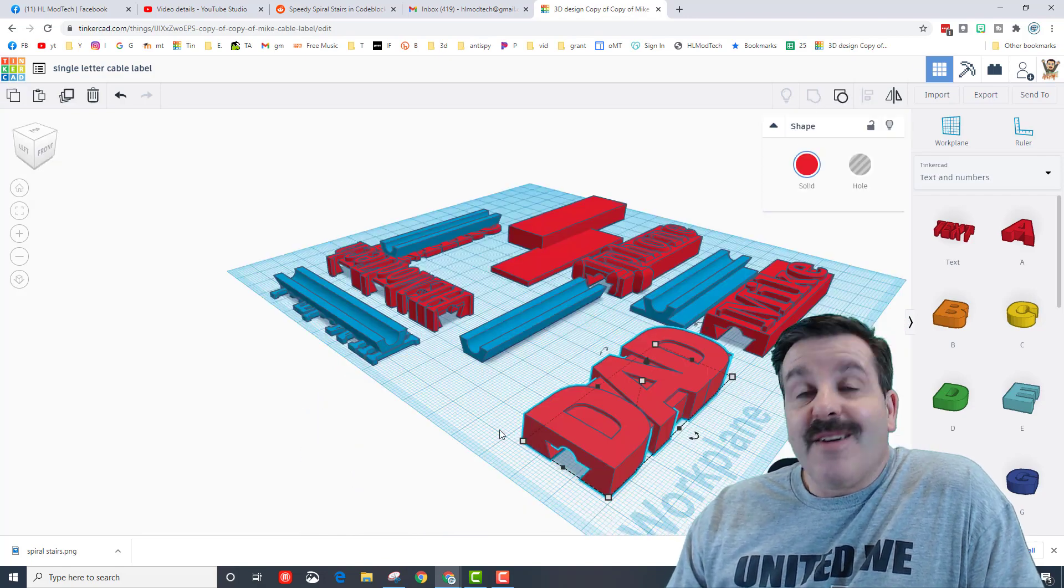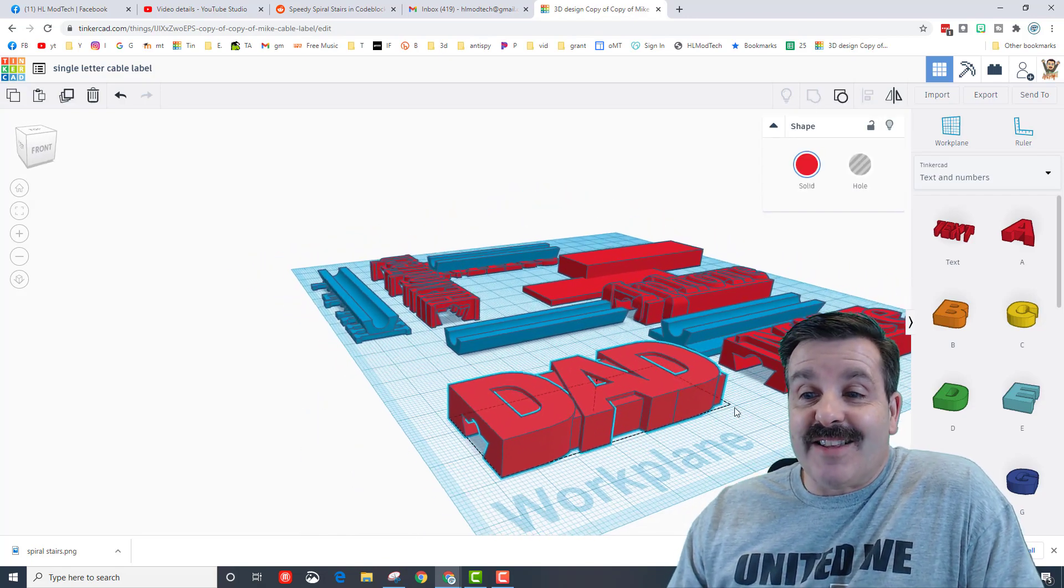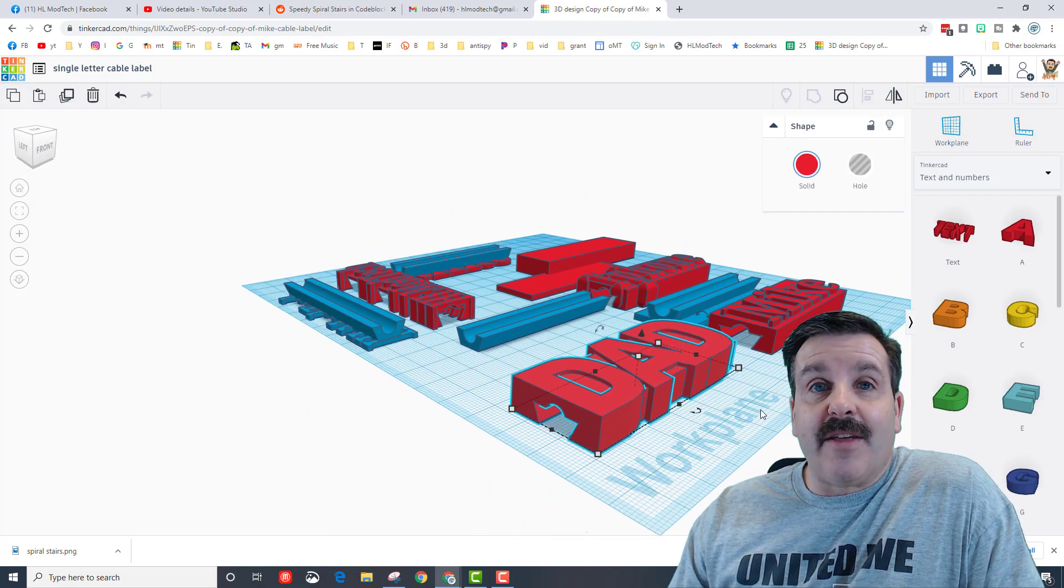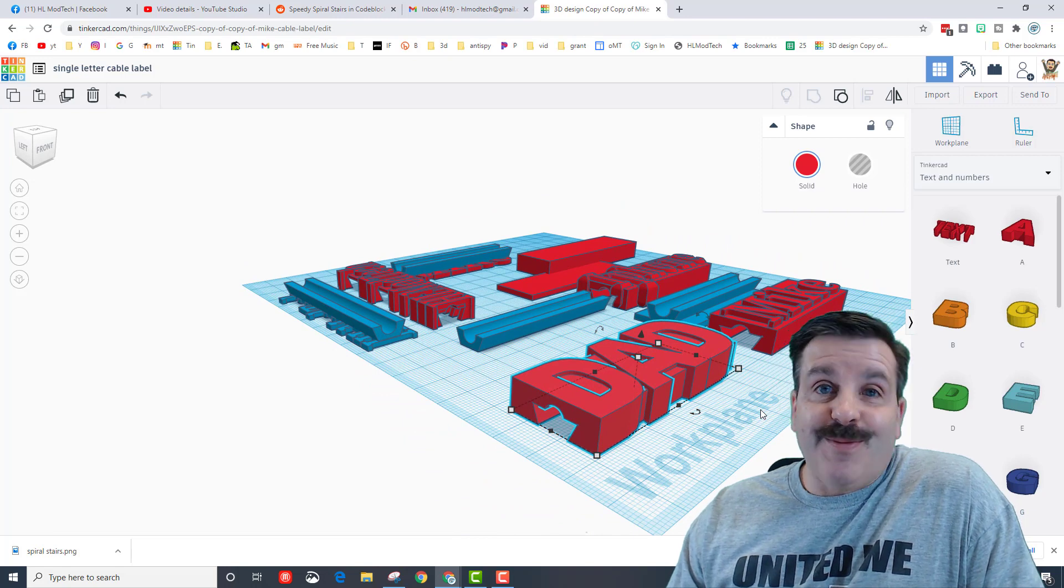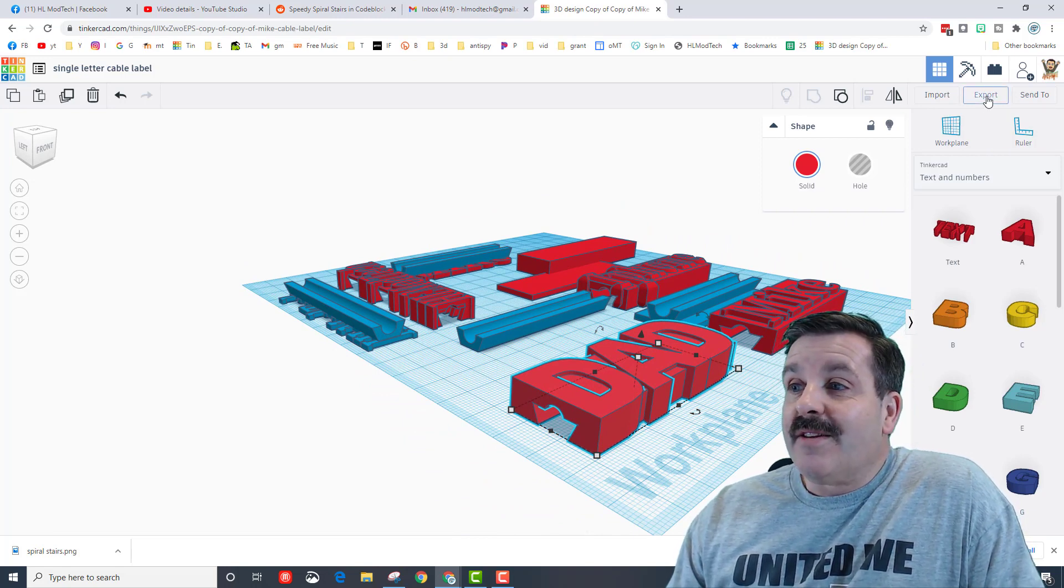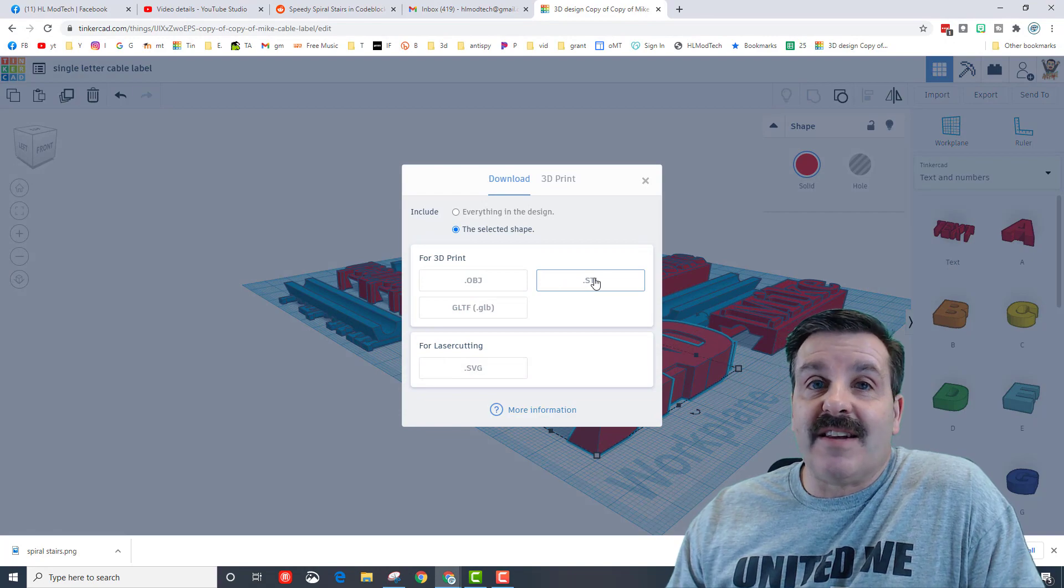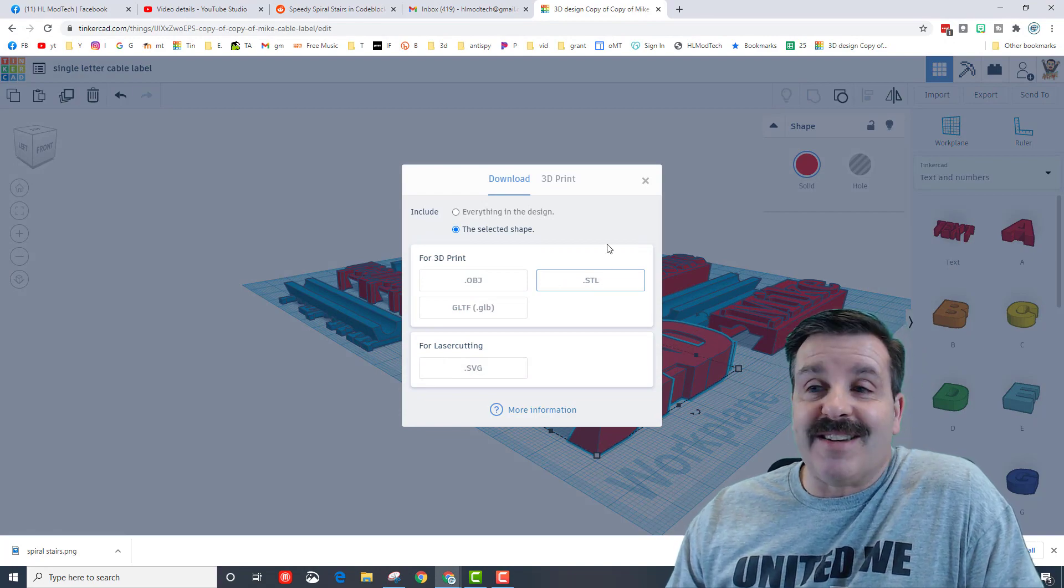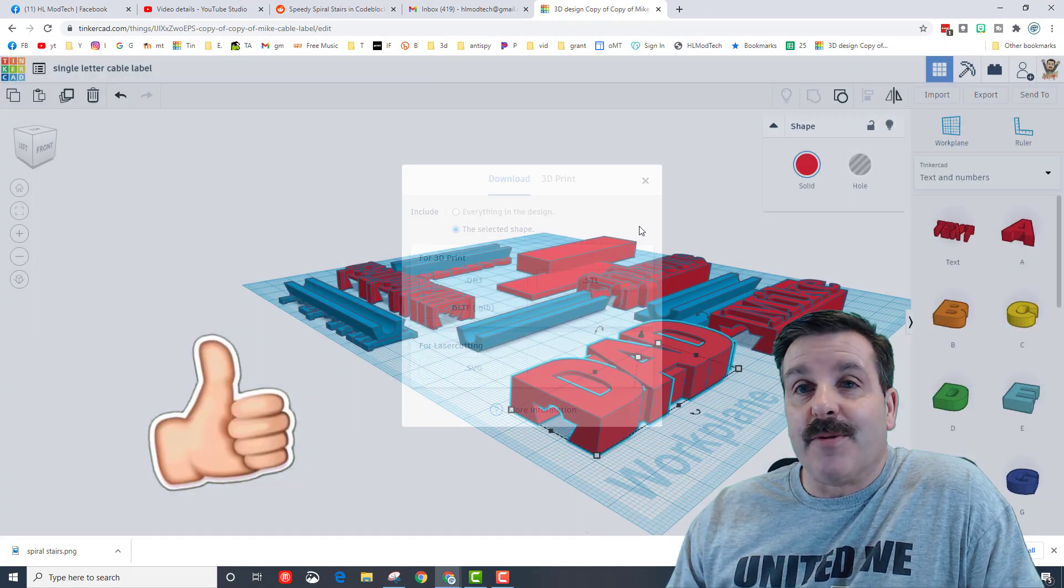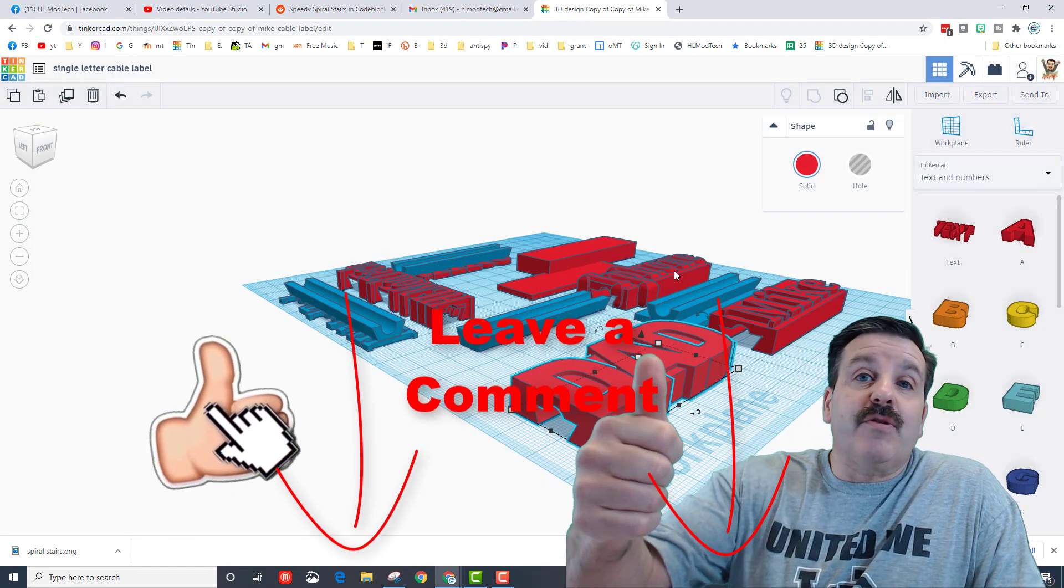Oh my gosh friends, you have almost instantly created another custom cable label. That's how slick it is. Once you're done with that hit export as an STL and you're ready to send it to your printer.